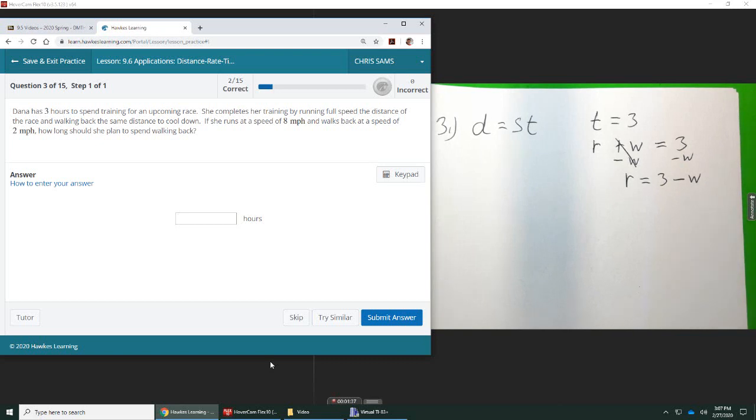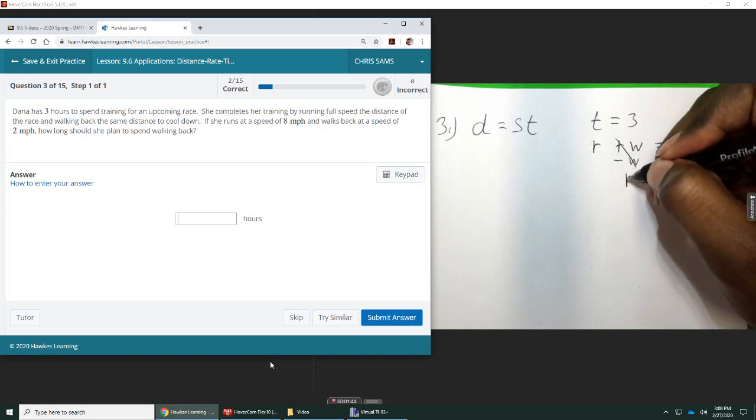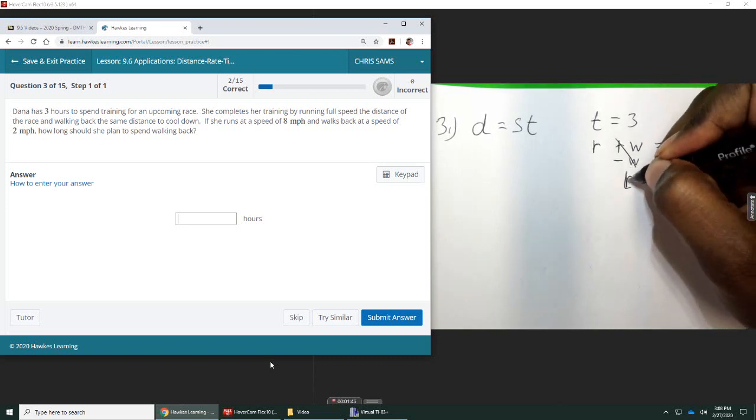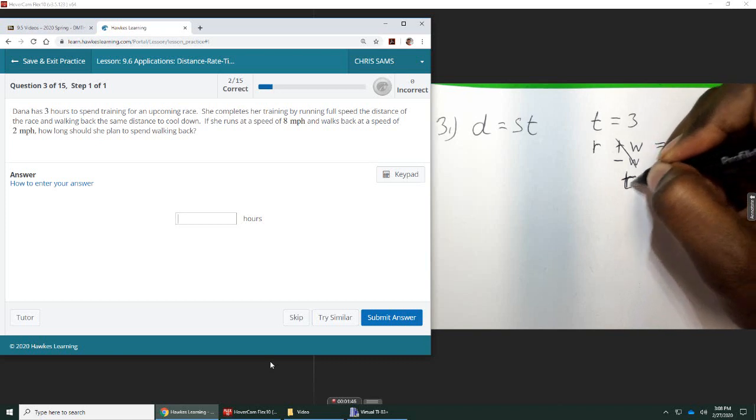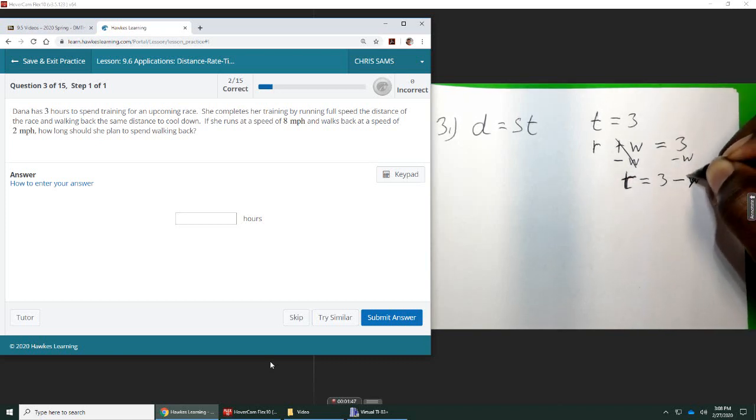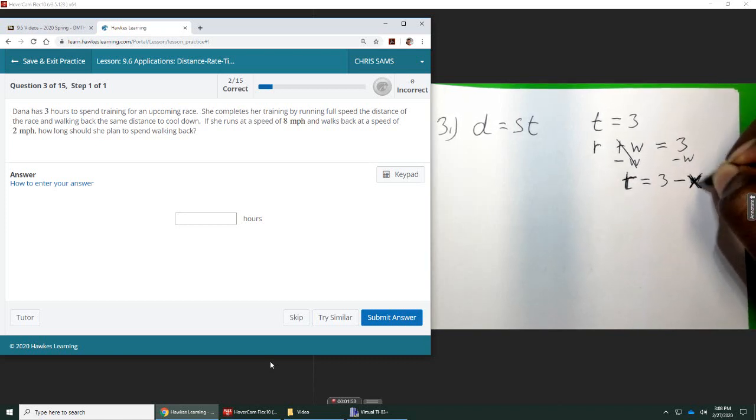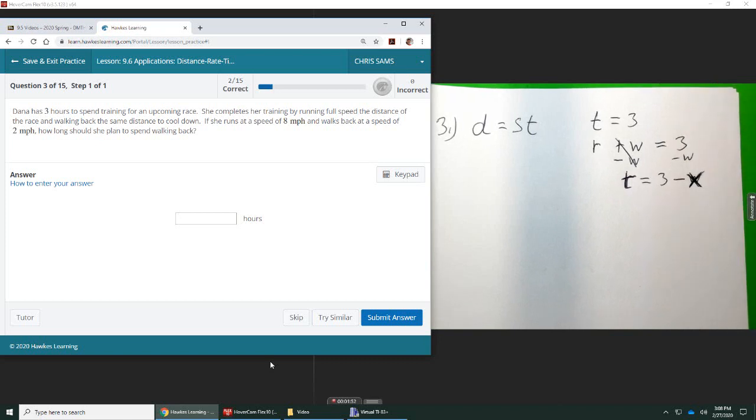So I don't know what these times are, but I'm just going to use X, or T is the time, so T, and I'm going to use X for this unknown.